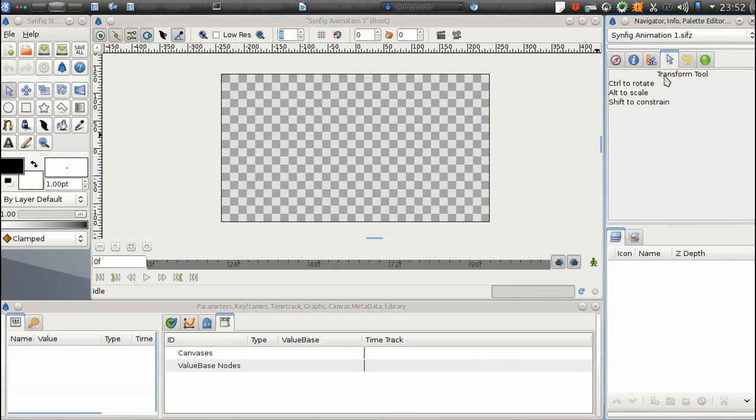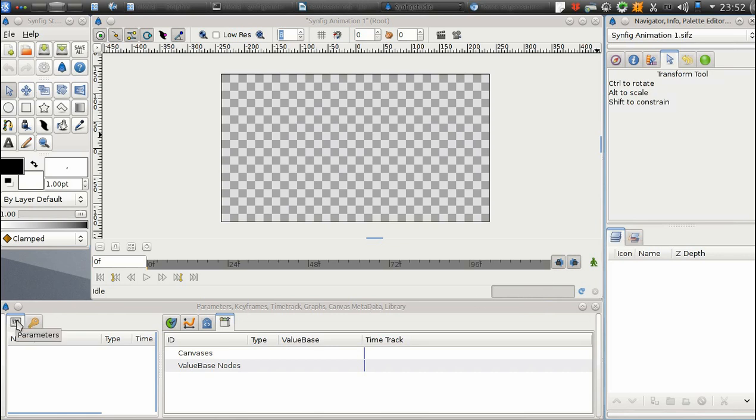Tool Options, Layers, and Parameters. Let's see how they work.